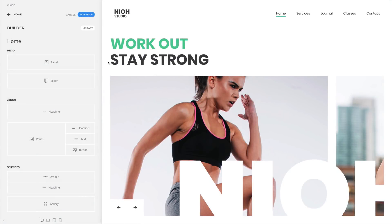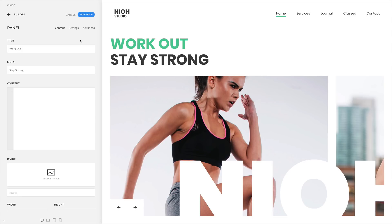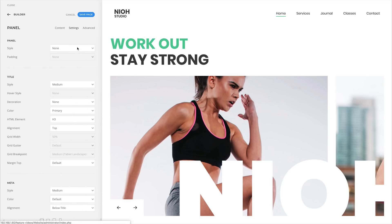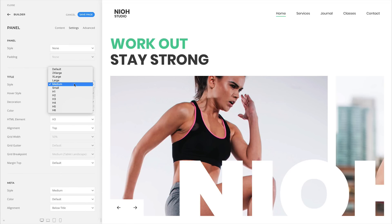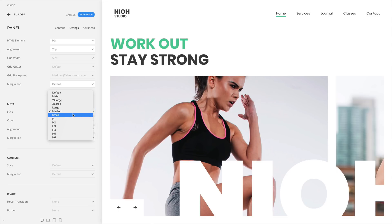We updated the title style options across all elements. Now there are five new styles: Small, Medium, Large, Xlarge and 2Xlarge. The primary and hero styles were replaced by the Medium and the Xlarge style respectively. Additionally, we updated the meter style option and added all the available heading styles.